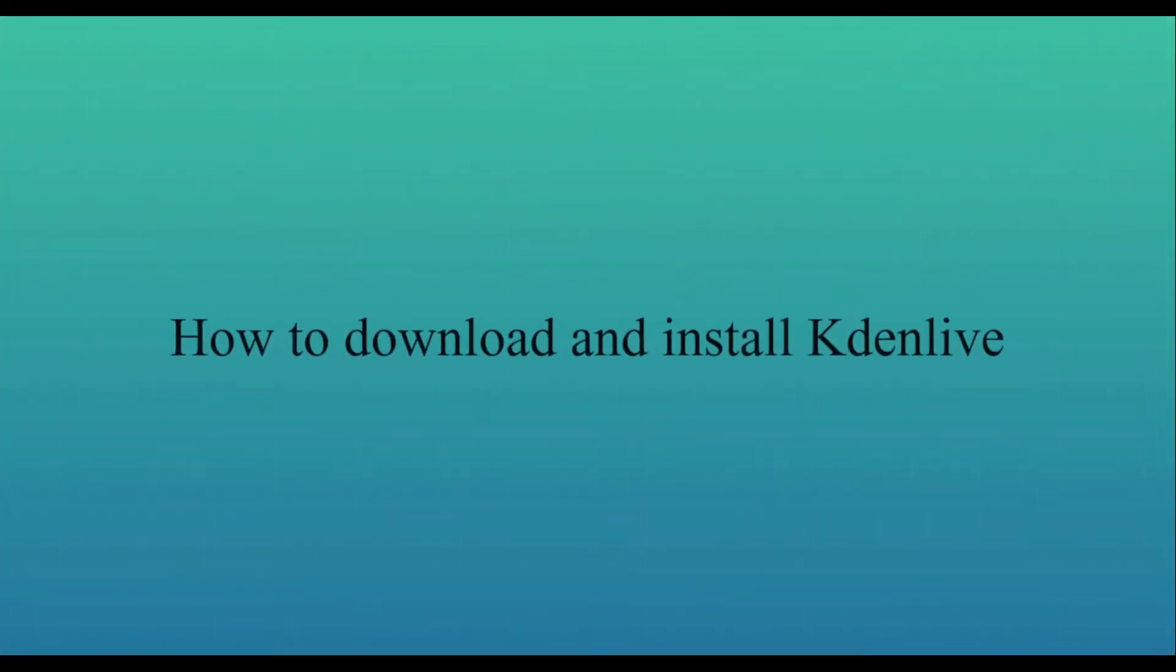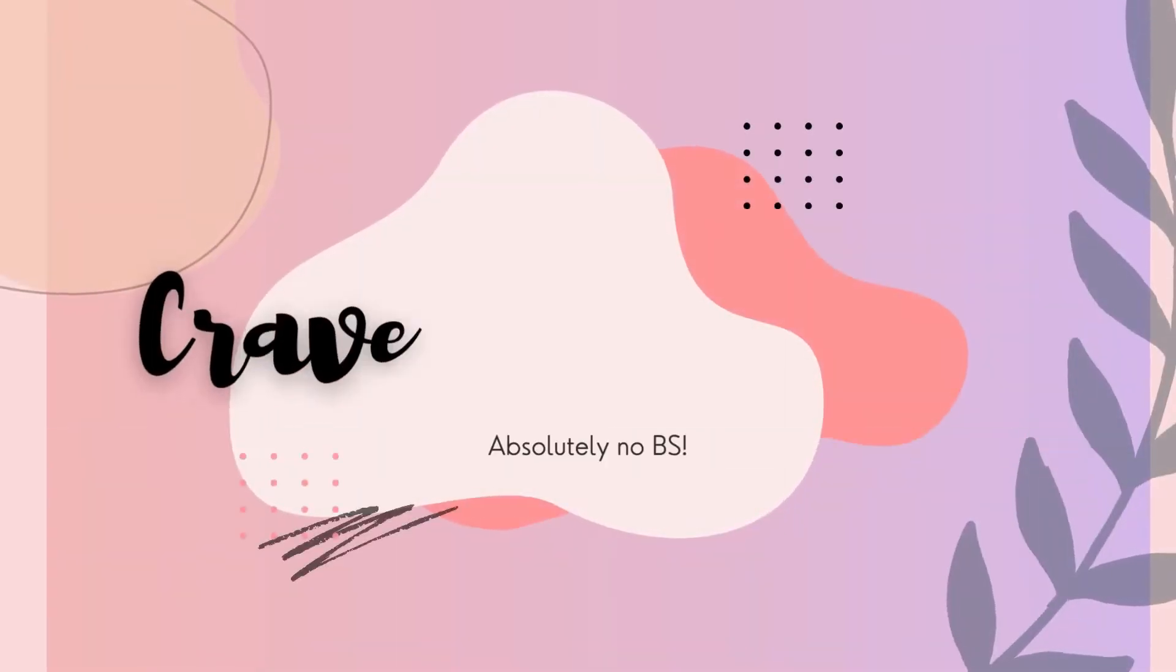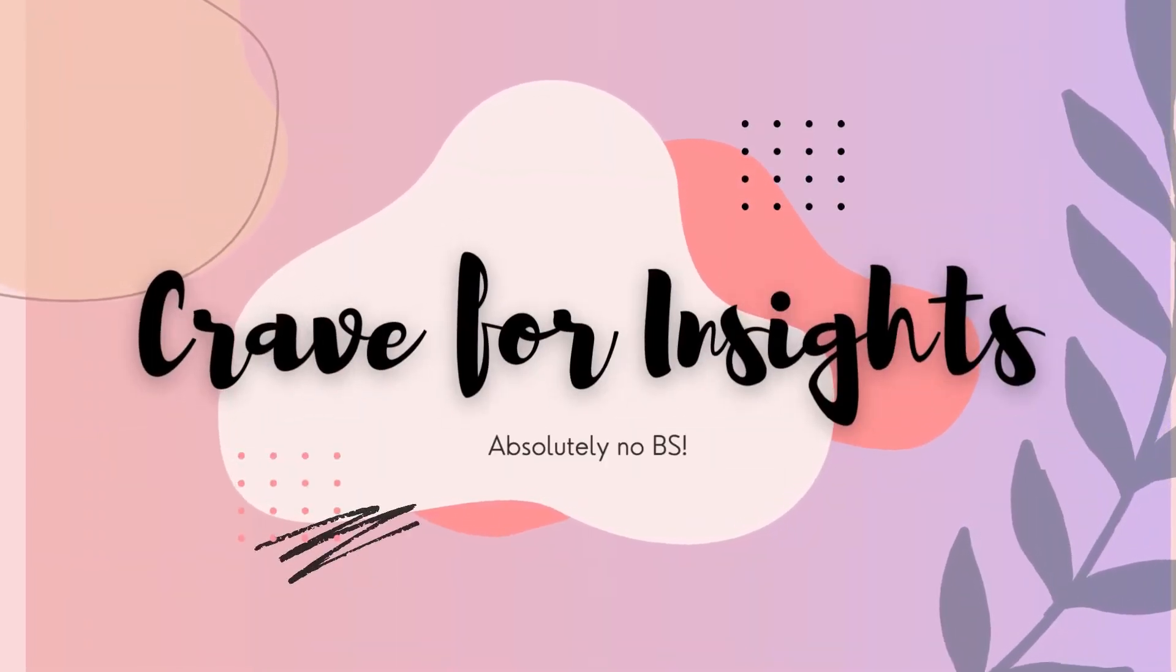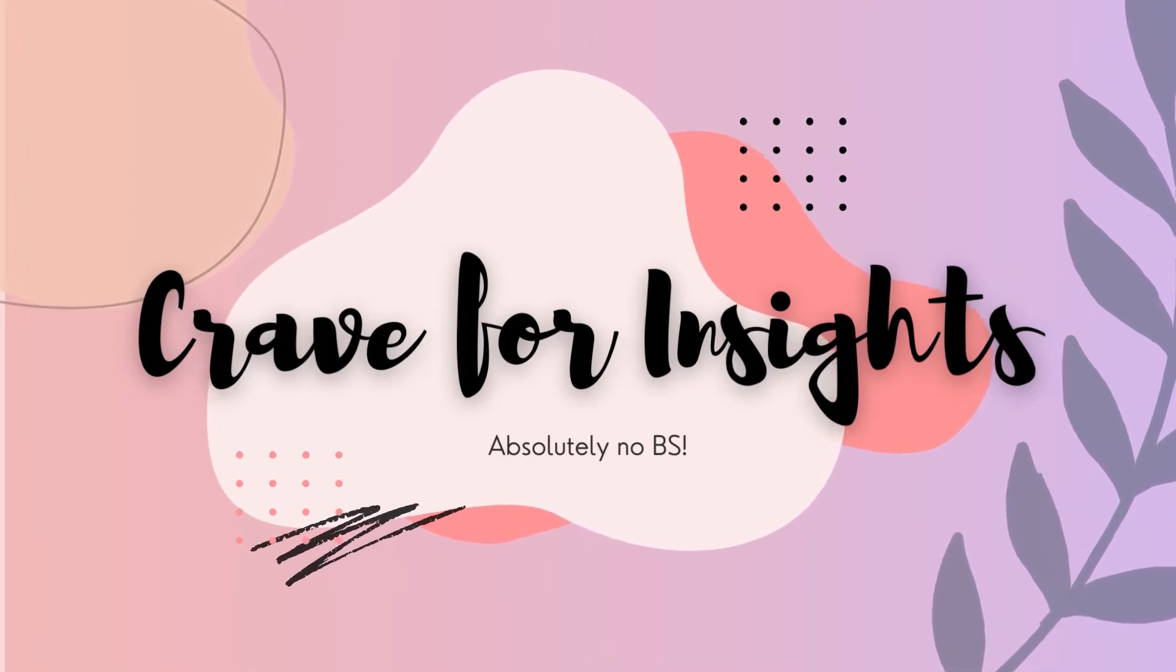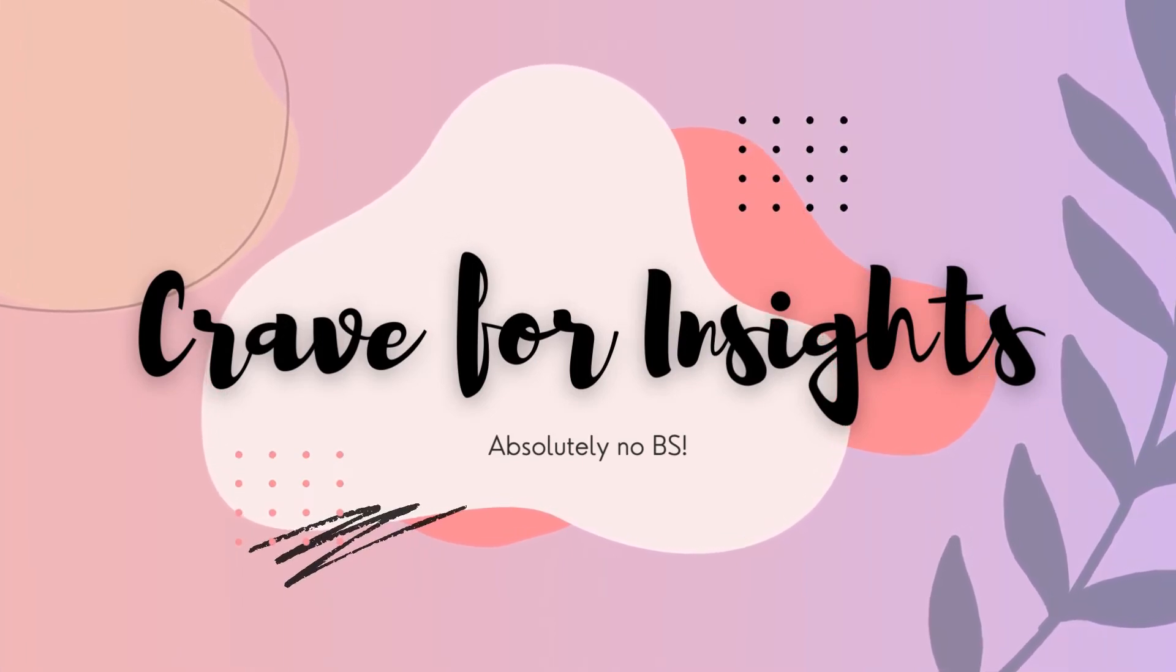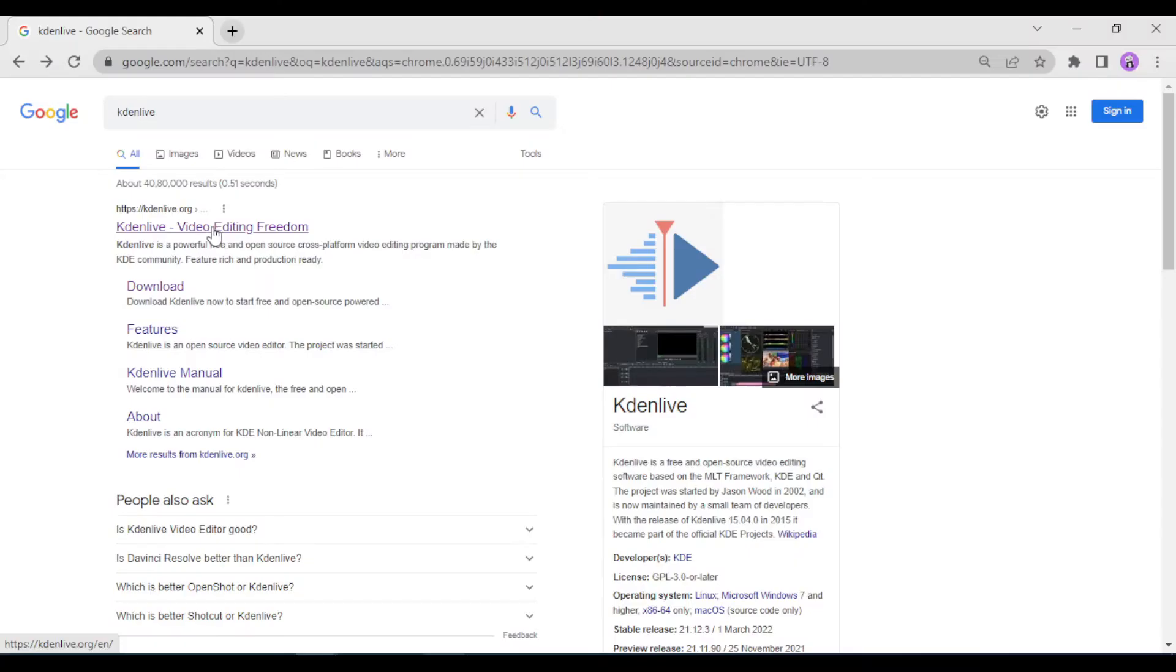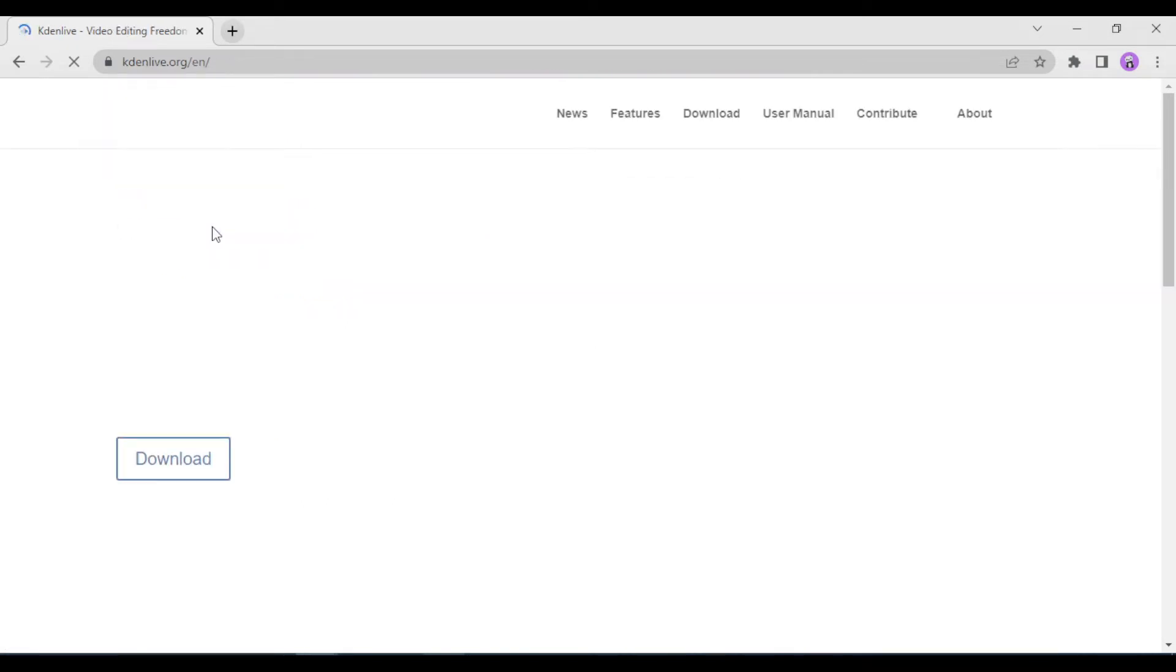Hi guys and welcome back to Crayfo Insights. Today I will be showing you how you can download and install Kdenlive. First you have to go to their official website. I will leave the link to it in the description box below.